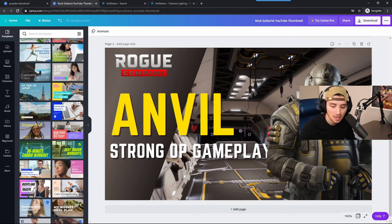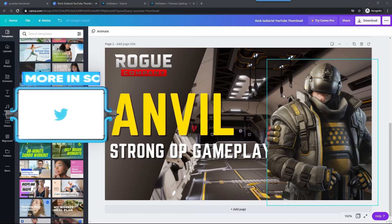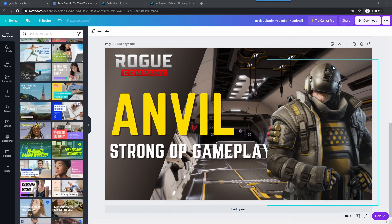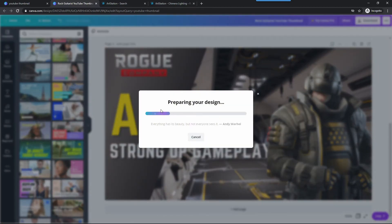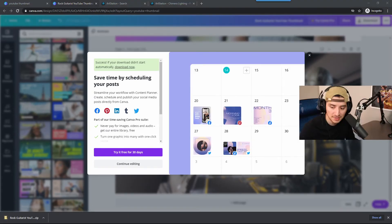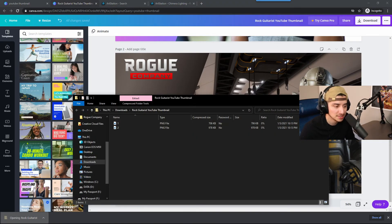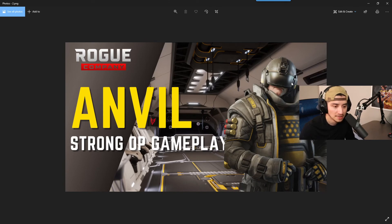I'll remove my camera overlay so you can see the clean design. We pulled an element from another template and the thumbnail is ready to go. To download it, click Download, select PNG, and download. I already downloaded both images so just select the one you want. And there it is — a YouTube thumbnail for Rogue Company!